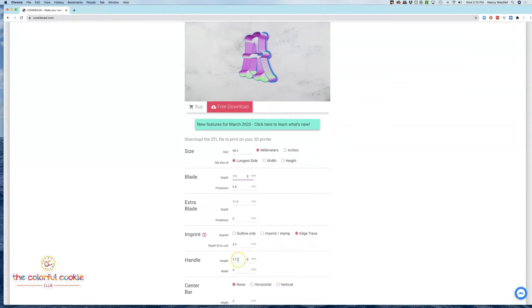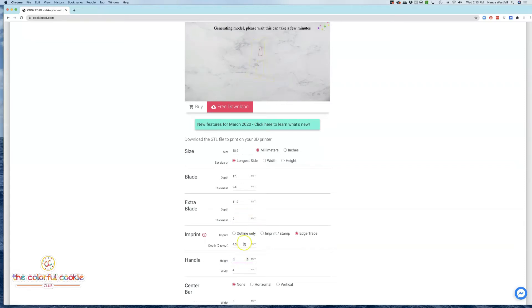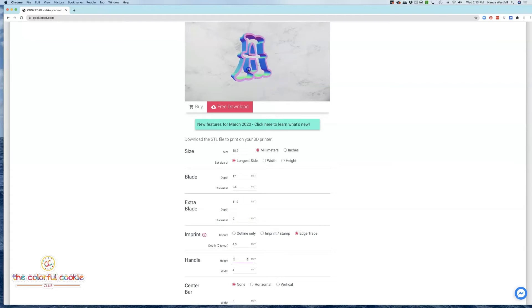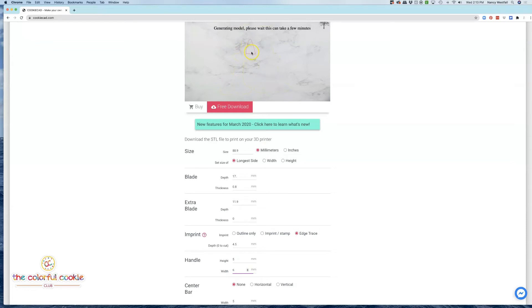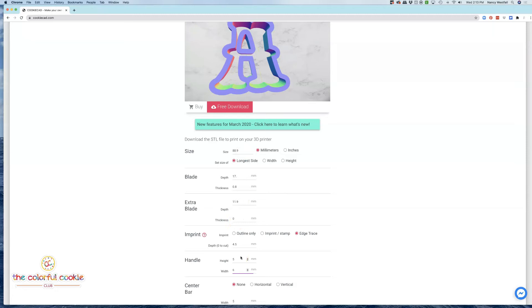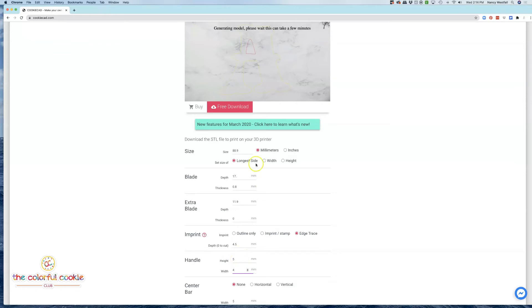We're going to come down here to the handle. For the height of my handle, I'm going to set that at 5 millimeters. And then on the width of the handle, we have to be careful with these because this will get too close. I can set the width at 5. I normally set it at 6, but it's getting closer and closer. So I'm just going to leave that number at, let's leave that at 4. So the handle height is 5 and the width is going to be 4.